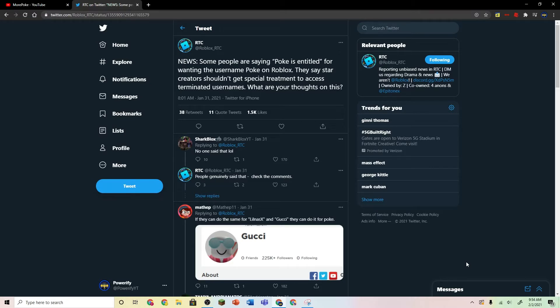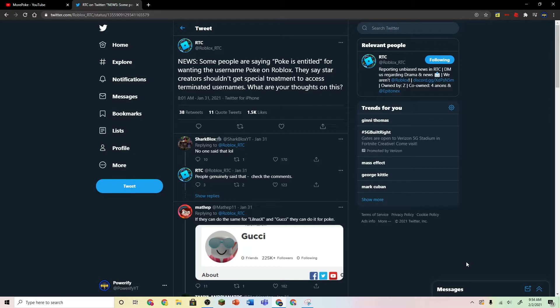So basically he decided to make a video trying to contact Roblox if he can have the username PokeOnRoblox. The username PokeOnRoblox is already taken, but it's already terminated so it's not in use. So Poke thought it would be a cool idea if he could just contact Roblox and ask for the name Poke.